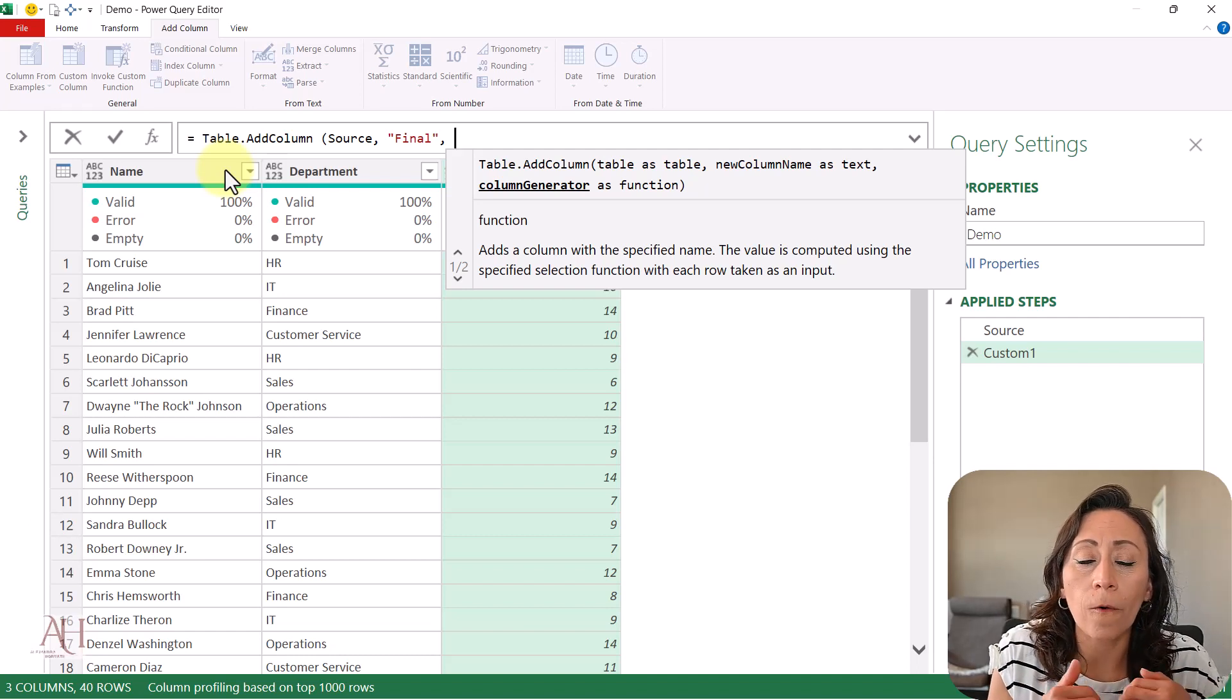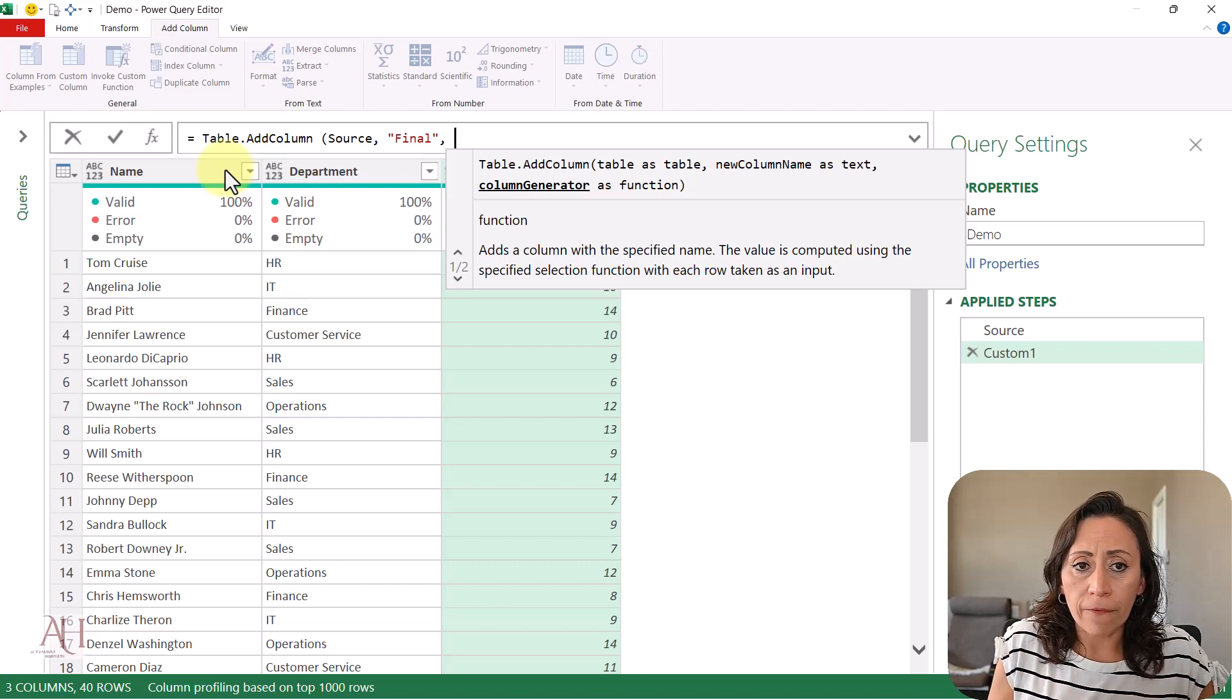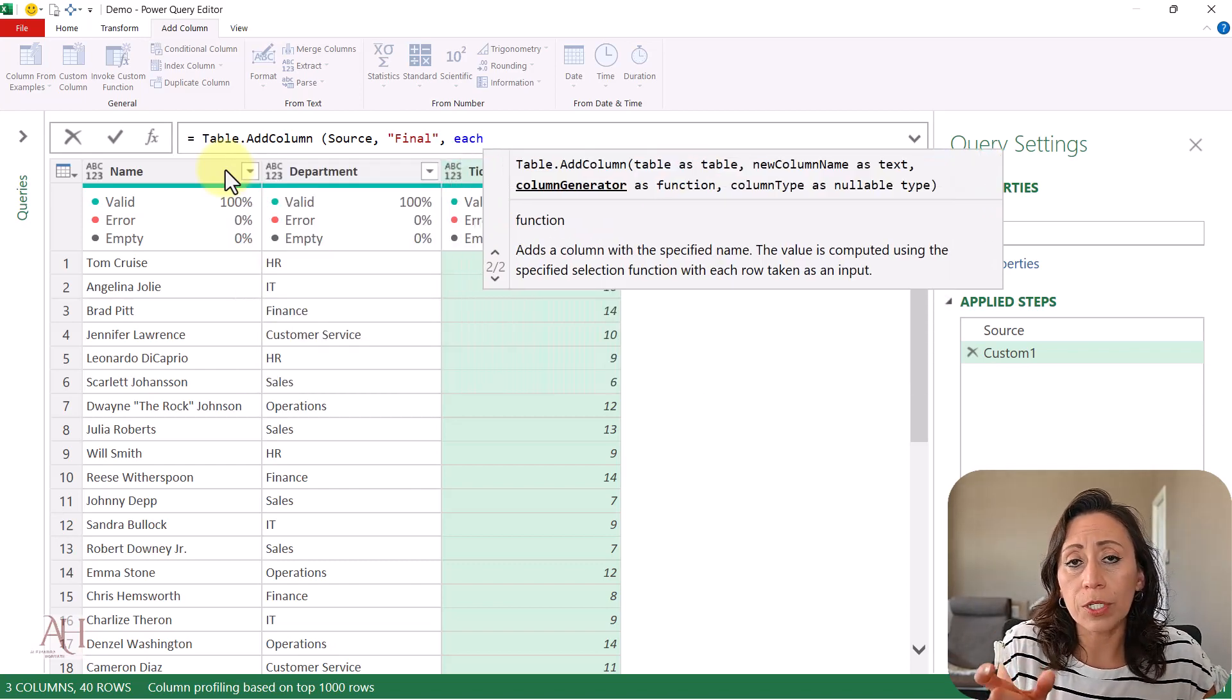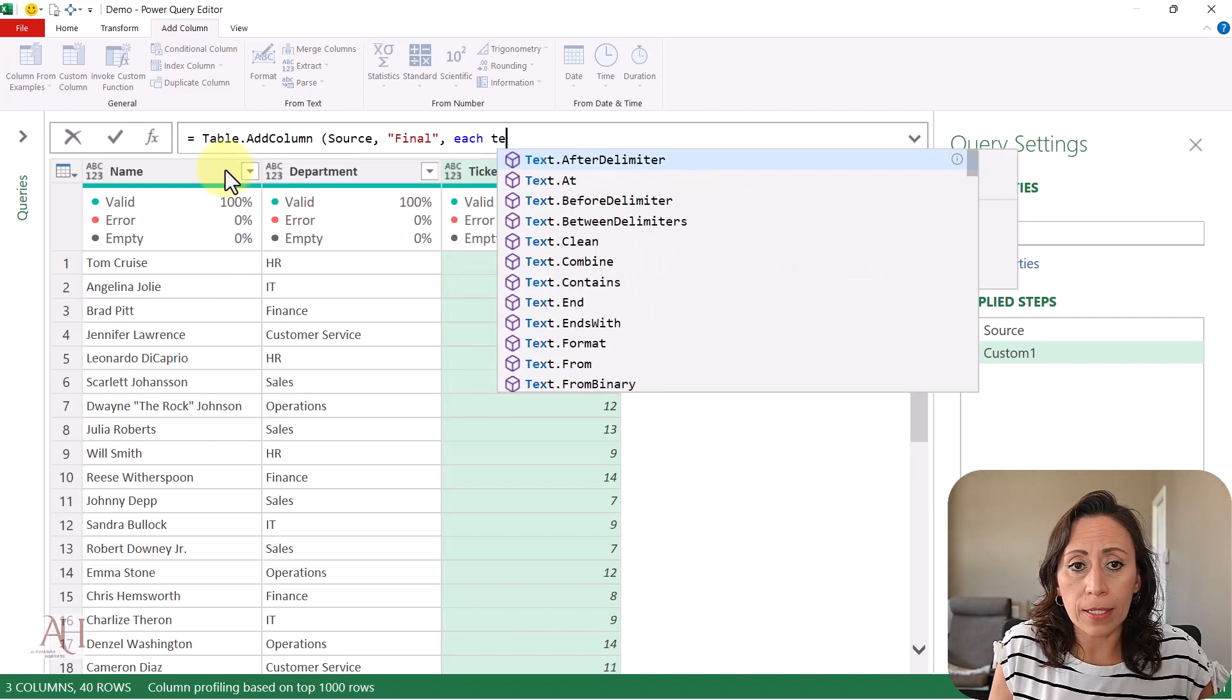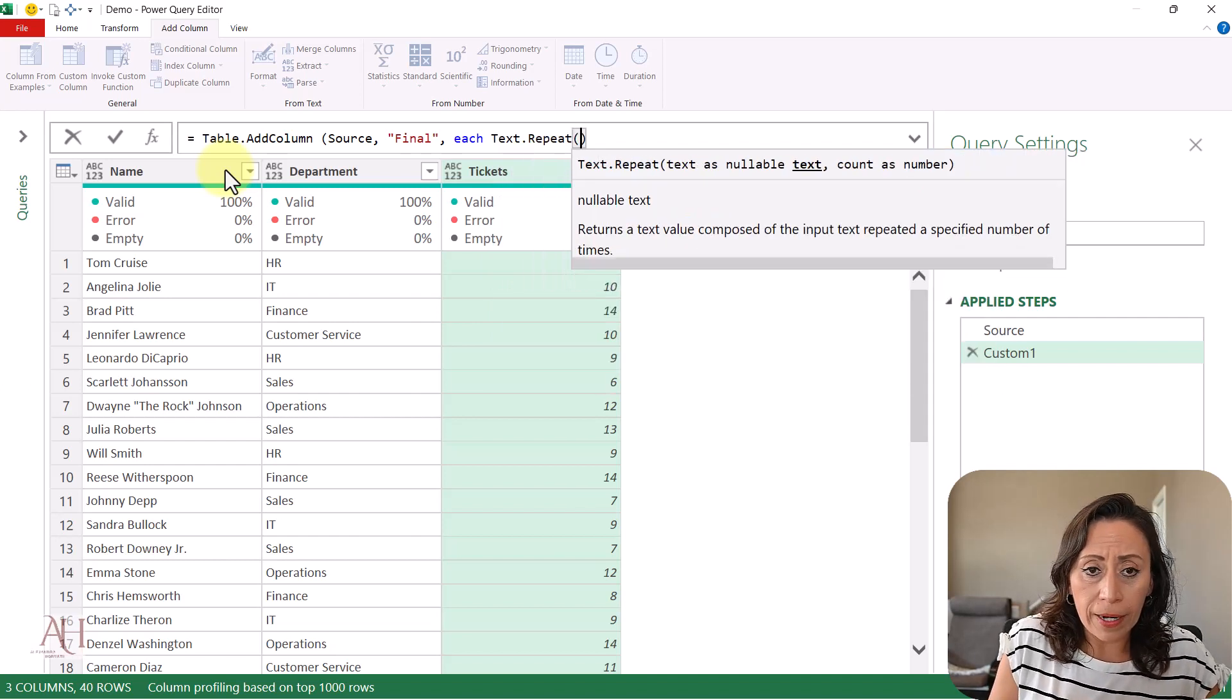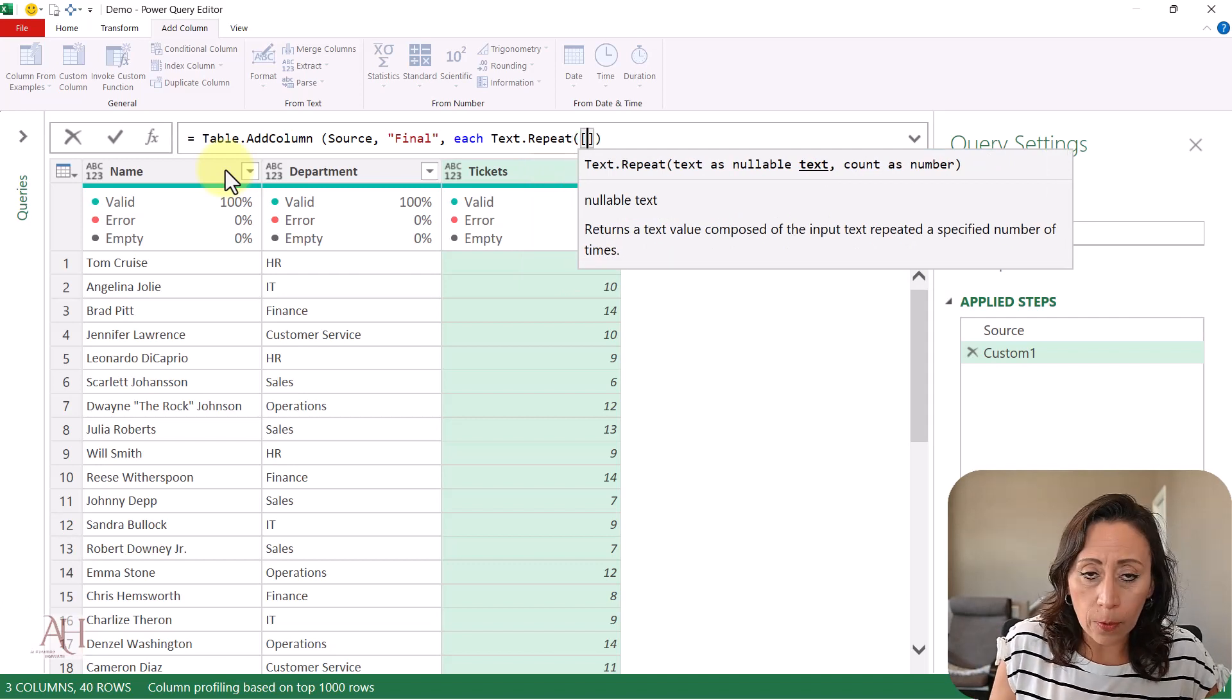I need to provide that as a function. For that reason, I provide 'each', which is a keyword for a function. I'm going to say I want to repeat - text.repeat - open parenthesis. What text do I want to repeat?